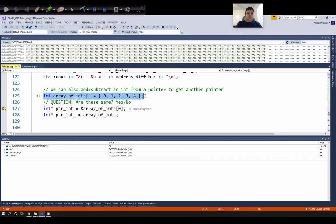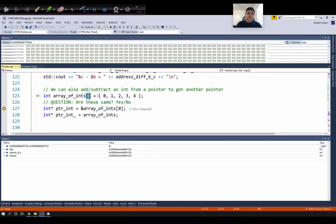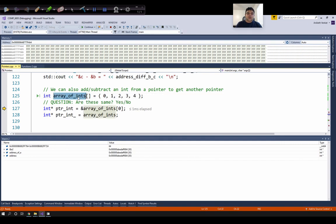Line 125 shows you an example of declaring a fixed sized array. Notice I don't mention what is the size of the array. The reason is because we are providing a specific initialization list with all the values that we want to store in this array. So since the compiler knows at compile time there are five values, the size of the array will be equal to five.